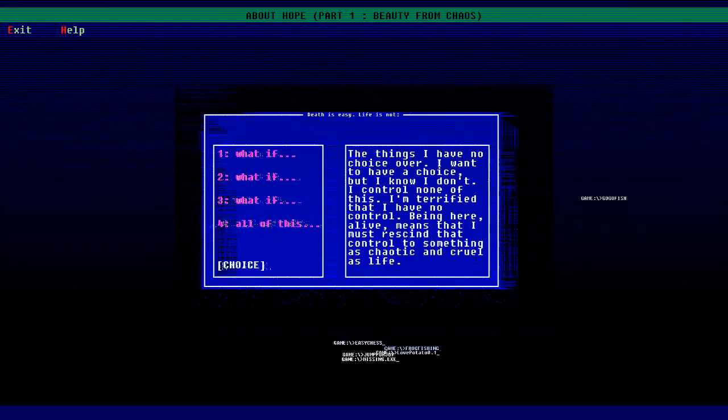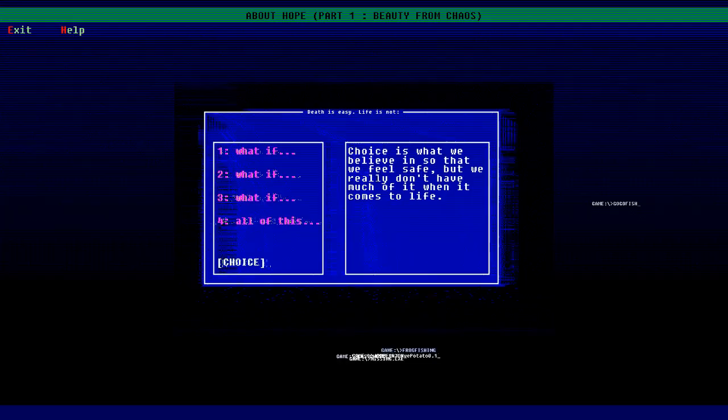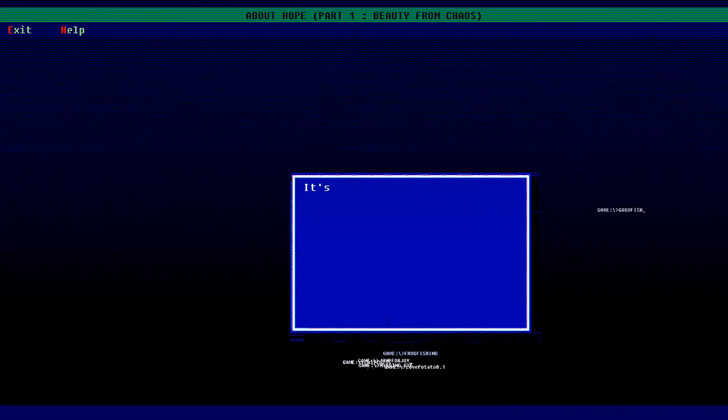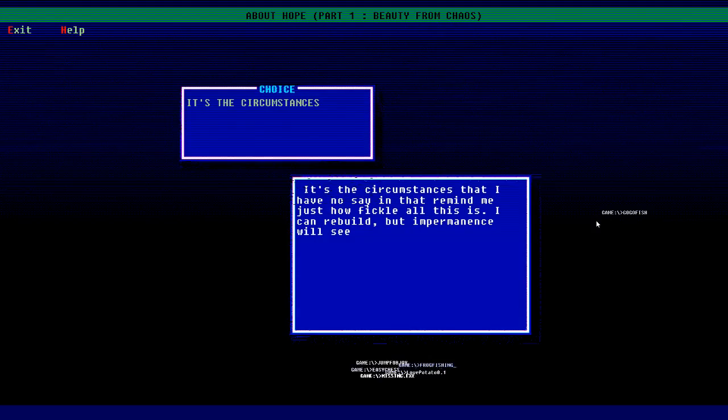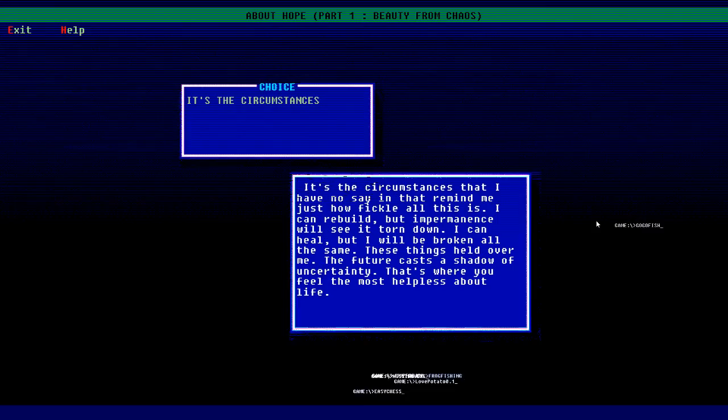Choice is what we believe in so that we feel safe, but we really don't have much of it when it comes to life. It's the circumstances that I have no say in that remind me just how fickle all this is. I can rebuild but impermanence will see it torn down. I can heal but I will be broken all the same. These things held over me, the future casts a shadow of uncertainty. That's where you feel the most helpless about life. It's the circumstances.